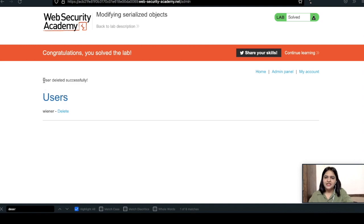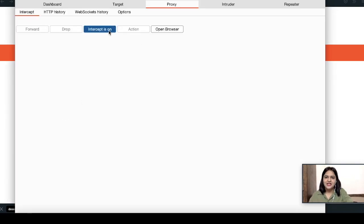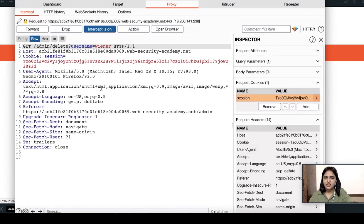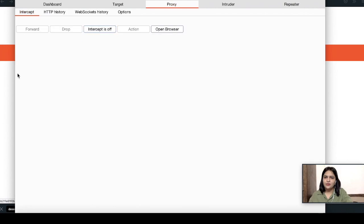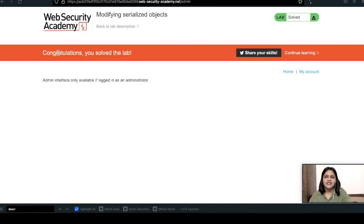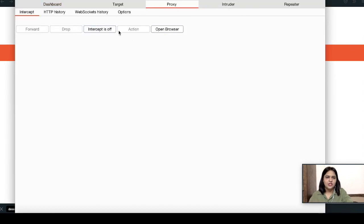Looking at the cookie again in Inspector, I change b:0 to b:1 once more, apply the change, and forward the request. Turning off intercept, we can see the list of users from the admin panel. There was a need to delete the Carlos user. I captured the delete request, changed the username to Carlos, applied the admin change again, forwarded the request, turned off intercept, and the user has been deleted — the lab has been solved.